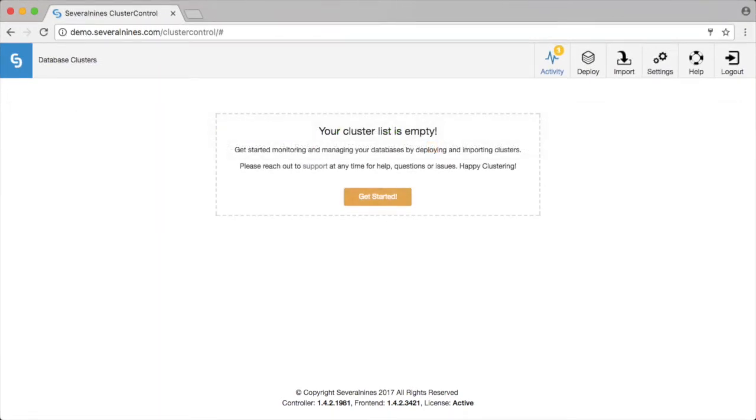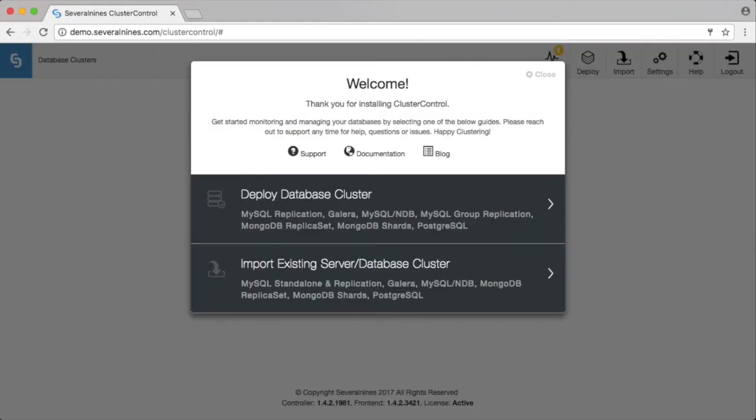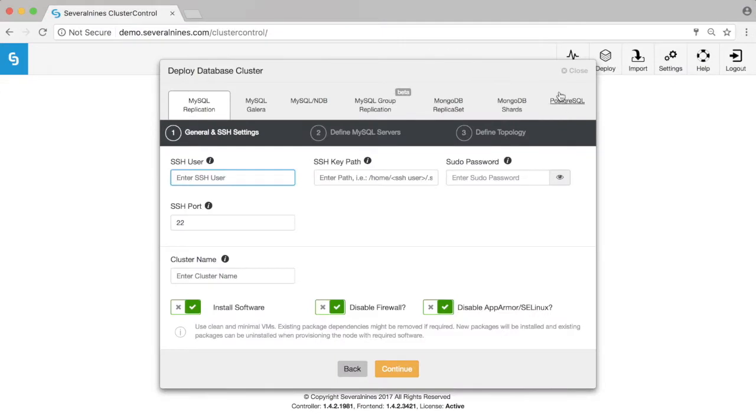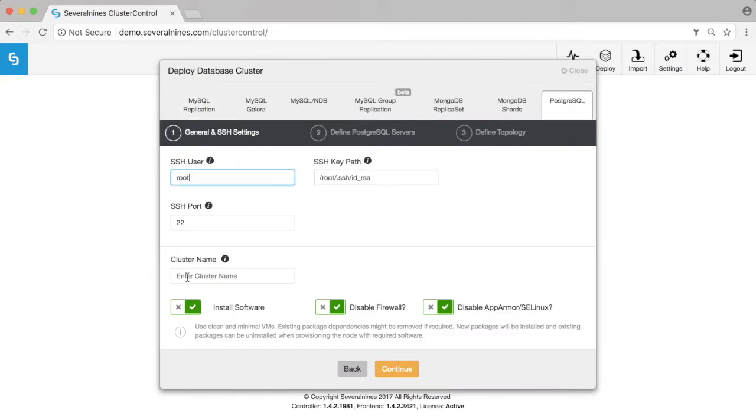Deploying is really easy. You just simply click on deploy new cluster, deploy a Postgres cluster, and then define which user will be used for the passwordless SSH access.